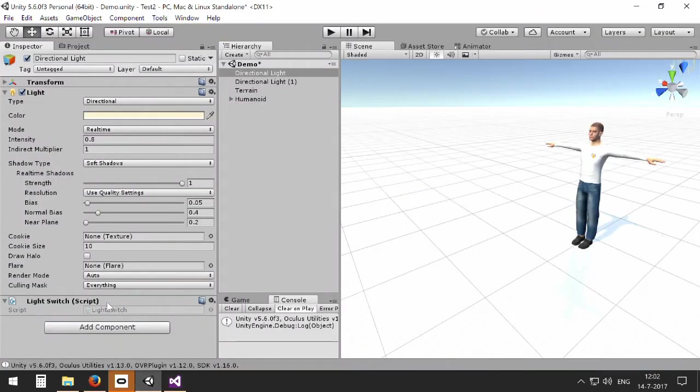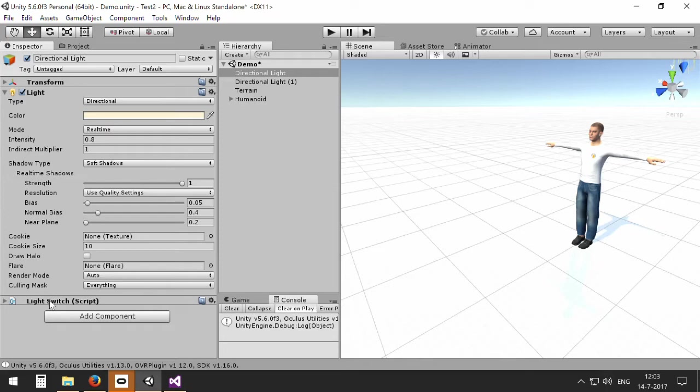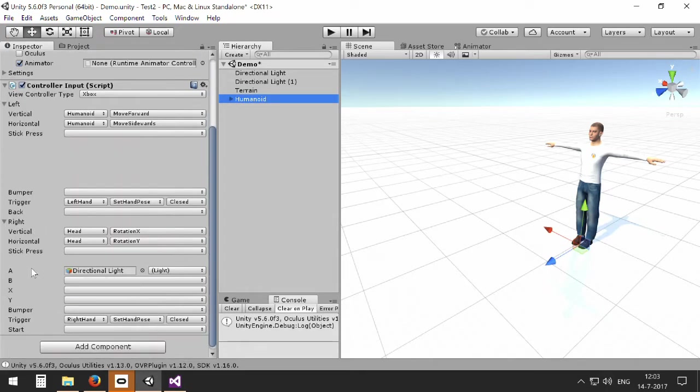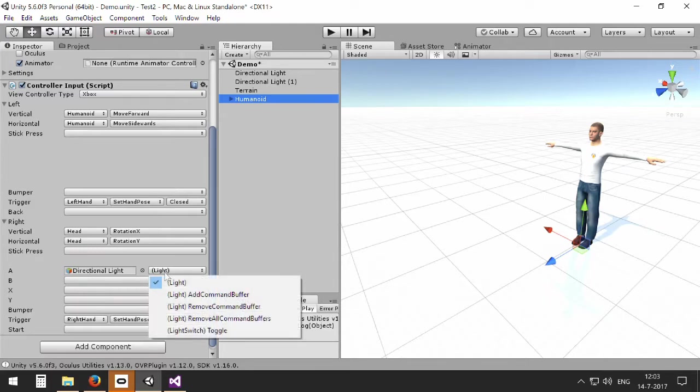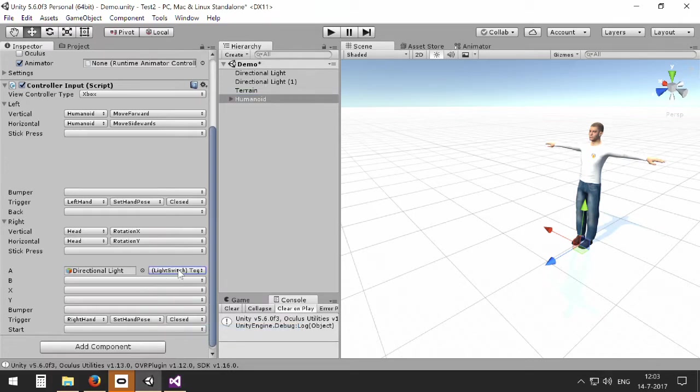So now that I have added this function to my light object, I can actually manipulate it using the function list here in the controller input. So now I can toggle the light switch of the directional light in this way.